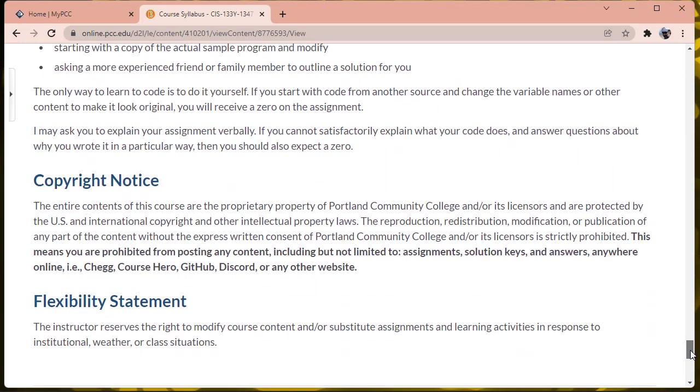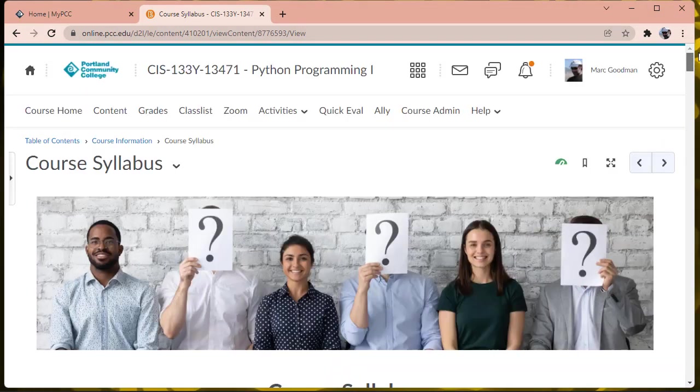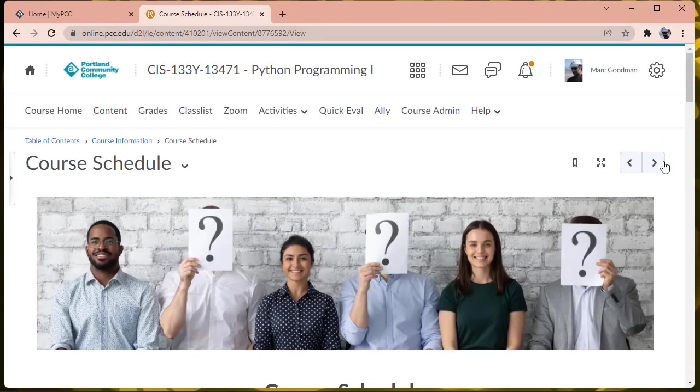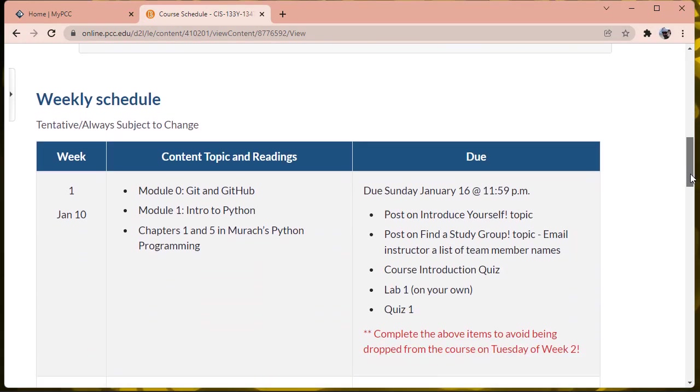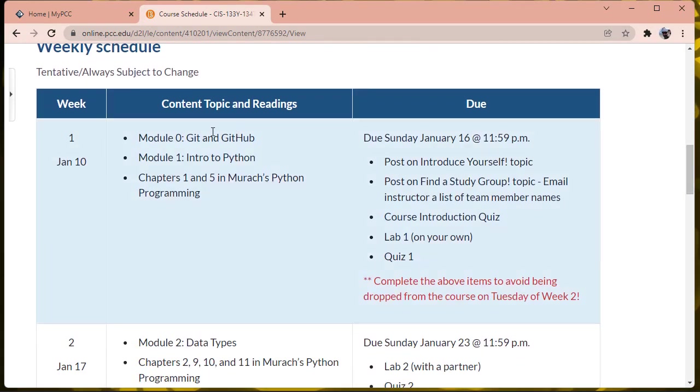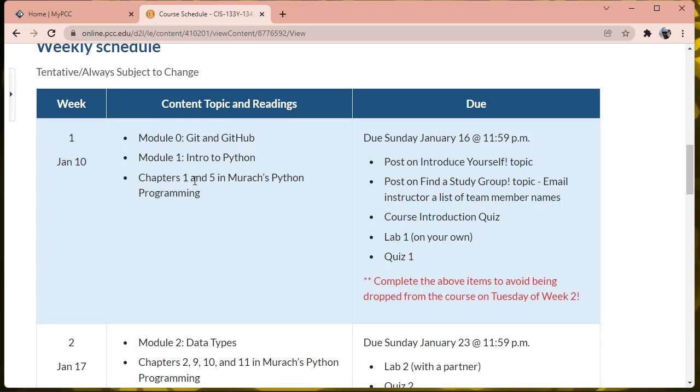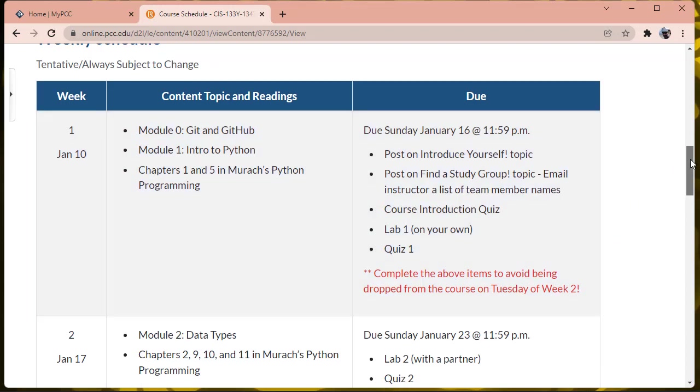Most of the other stuff that you need is in the course calendar, so let's go ahead and skip over to that. Every week there's going to be a new module release. Week one, we're going to do some installation and we're going to review what hopefully we've already learned in CIS 122, introductory programming in Python. So that should be a refresher. And you're expected to introduce yourself, find the study group, complete the course intro quiz with 100%, lab one on your own, which is installation and quiz one, and complete the above by Tuesday of week two to avoid being marked as a no-show from the course.